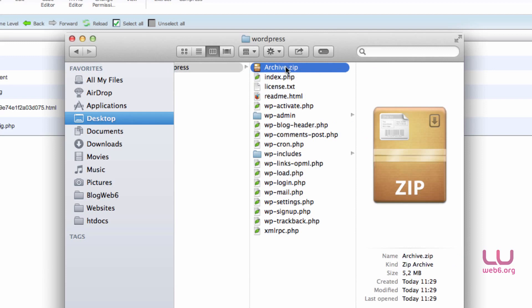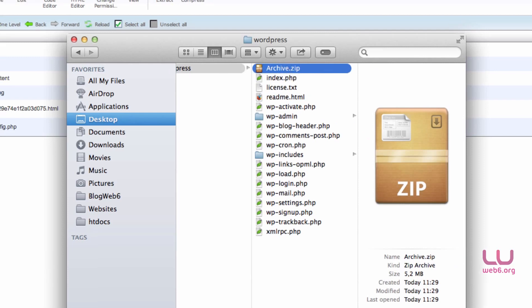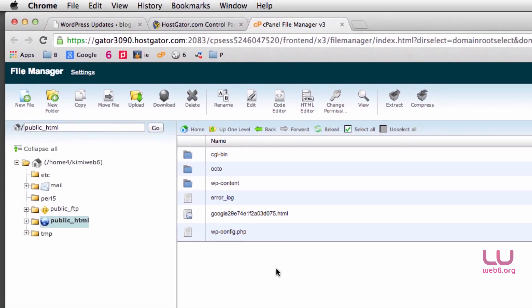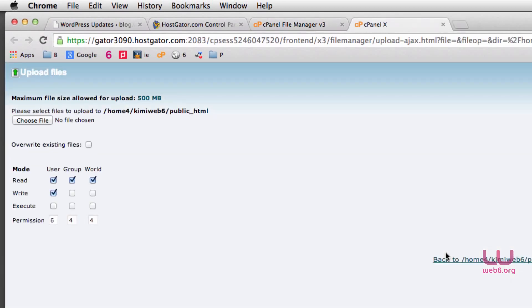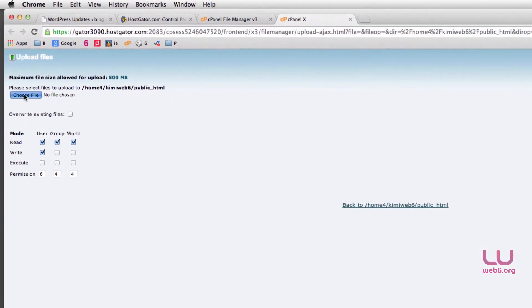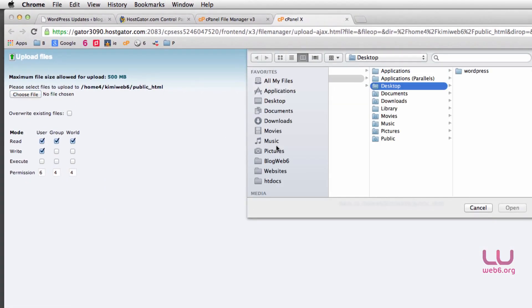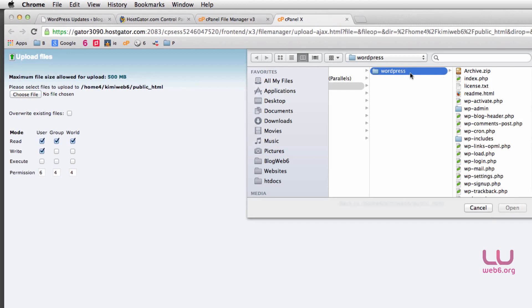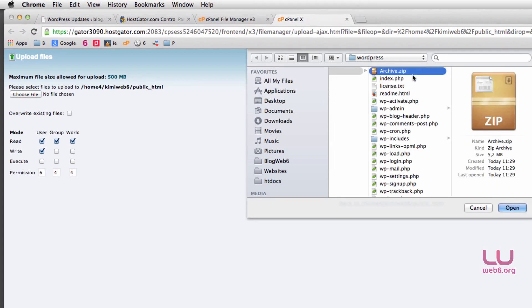What we need to do next is we're going to upload it. So go here again in your cPanel, and then click on Upload button. And then choose File, and then you go to navigate to the WordPress folder and the .zip file that we've just created, and then click on Open.